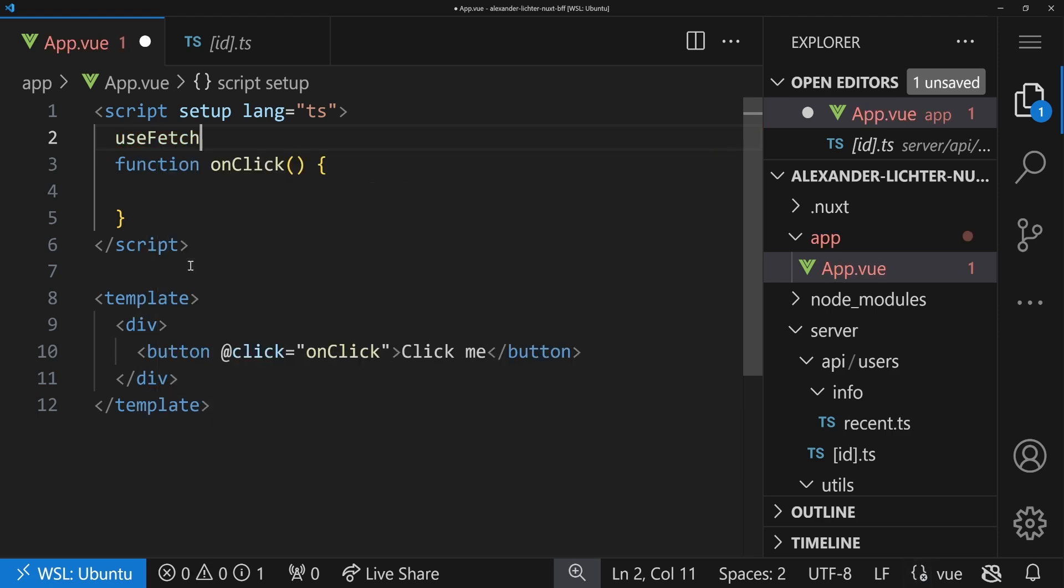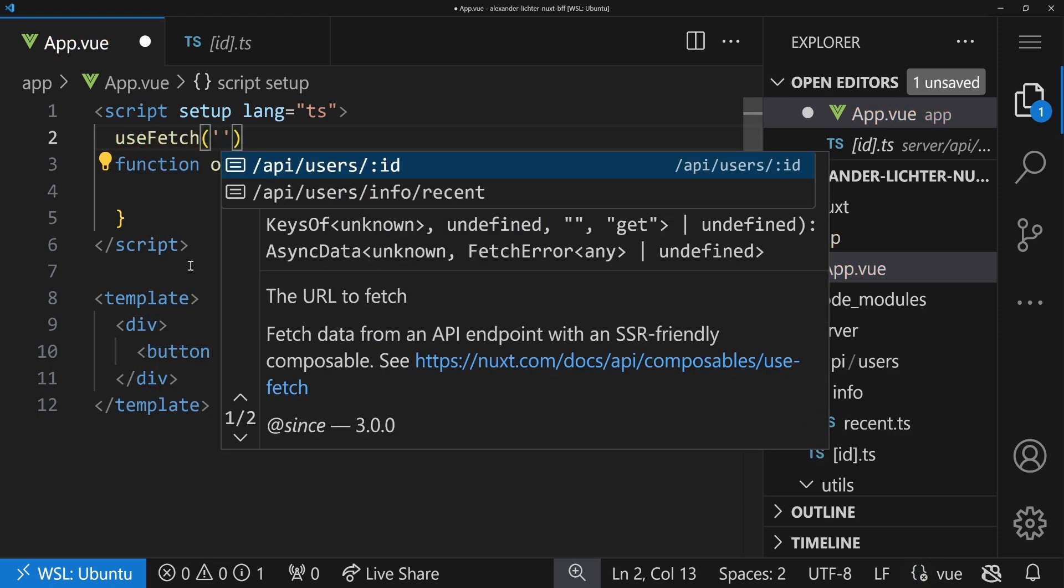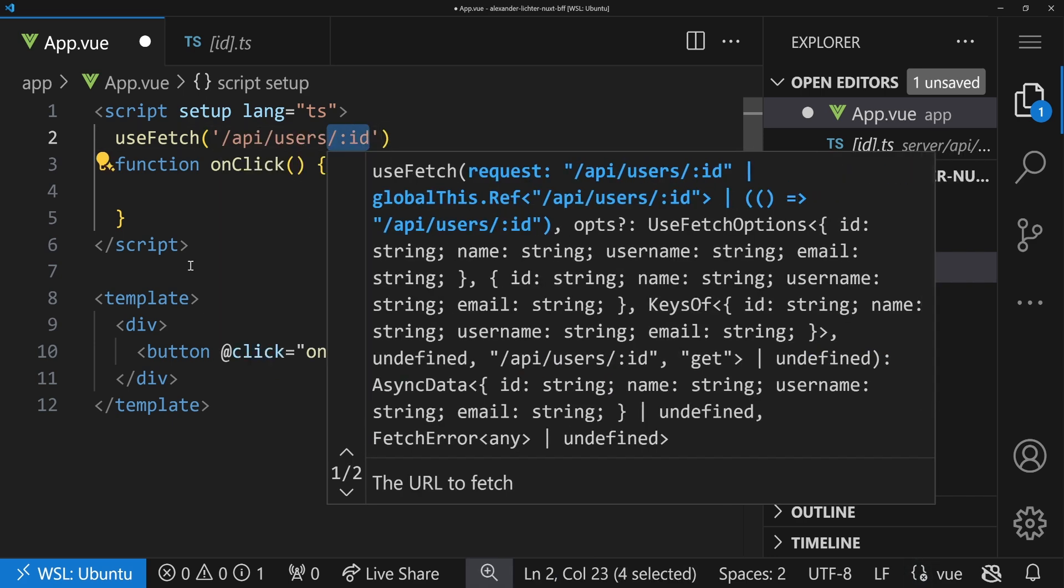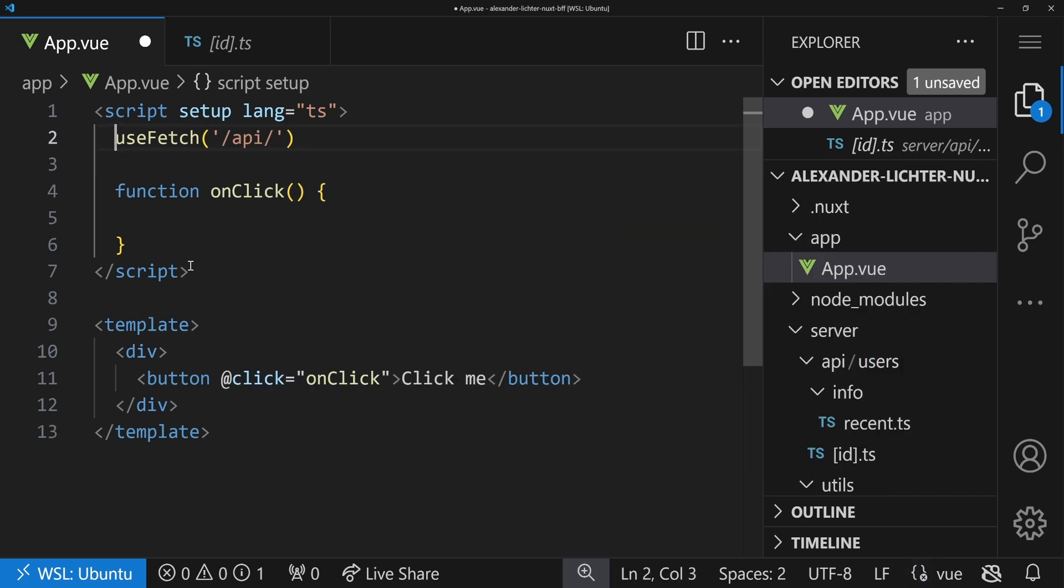If you haven't seen that and you're using Nuxt.js or Vue, please check it out. You should call all these outside, because these are composables. So, top level, in here, useFetch, call your API, or your third party URLs.